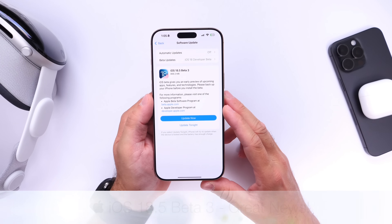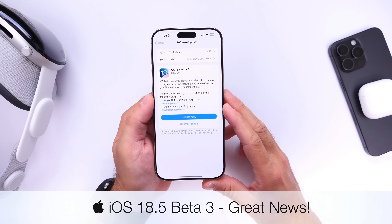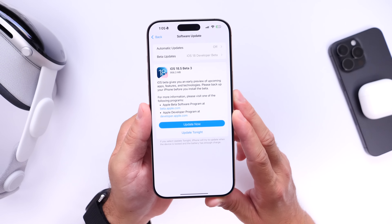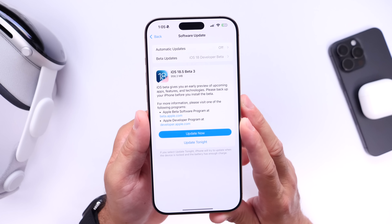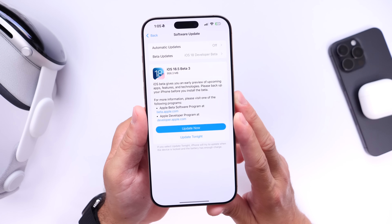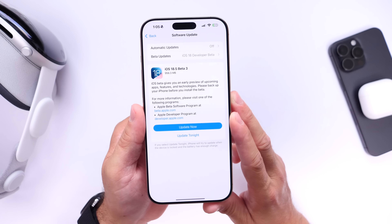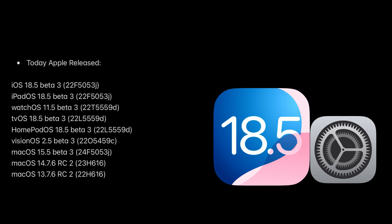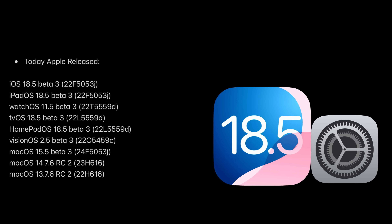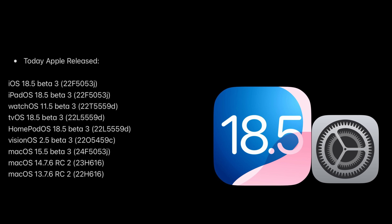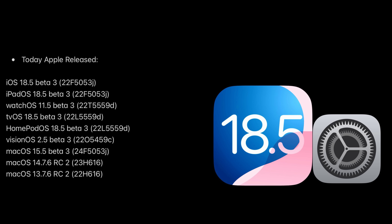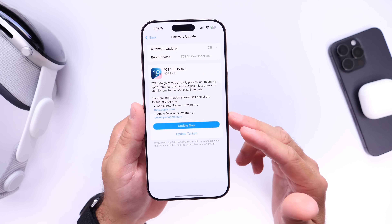Apple has released iOS 18.5 Developer Beta 3. Public beta testers will most likely see this populate on their device within the next 24 to 48 hours. The download size was a little over 900 megabytes. Beta 3 was released a week after beta 2, which means Apple has now switched to a weekly release schedule. Apple also released iPadOS 18.5 beta 3, watchOS 11.5 beta 3, tvOS 18.5 beta 3, homeOS 18.5 beta 3, visionOS 2.5 beta 3, and macOS 15.5 beta 3.